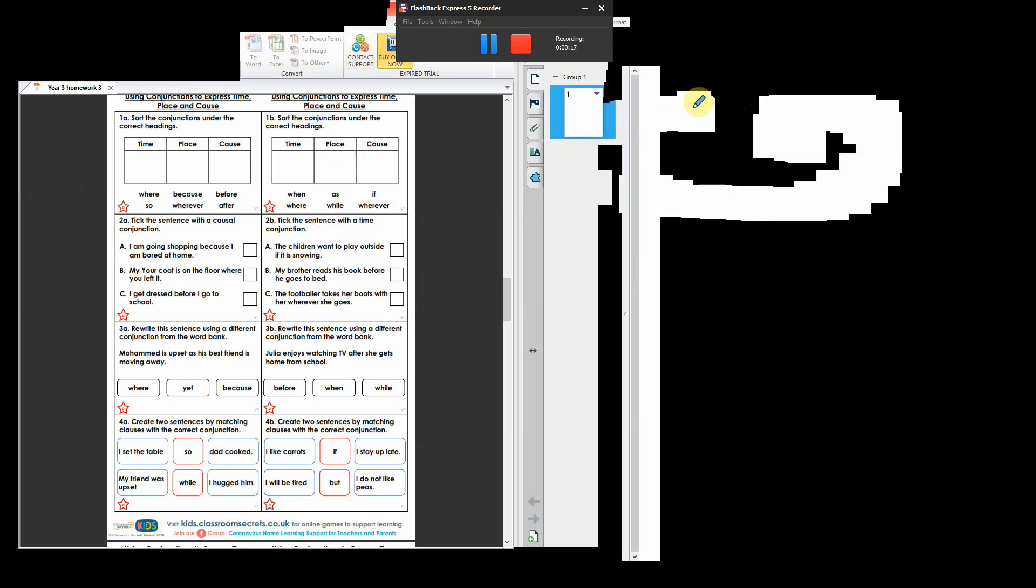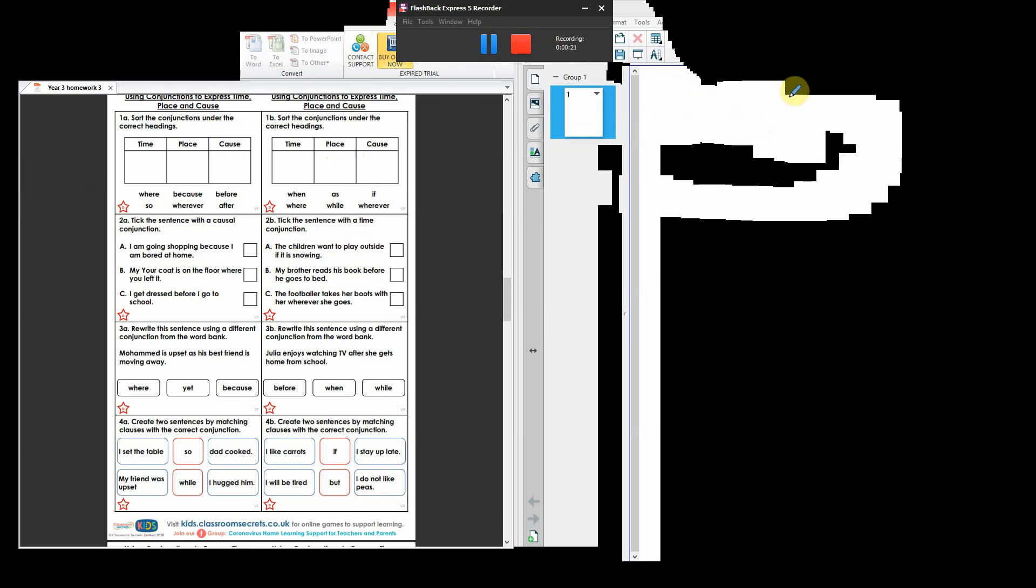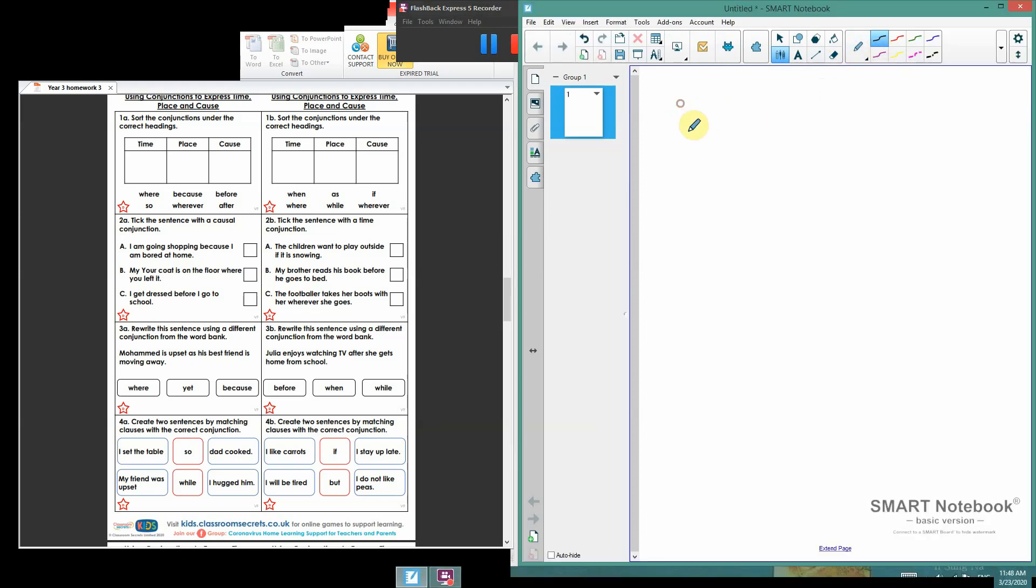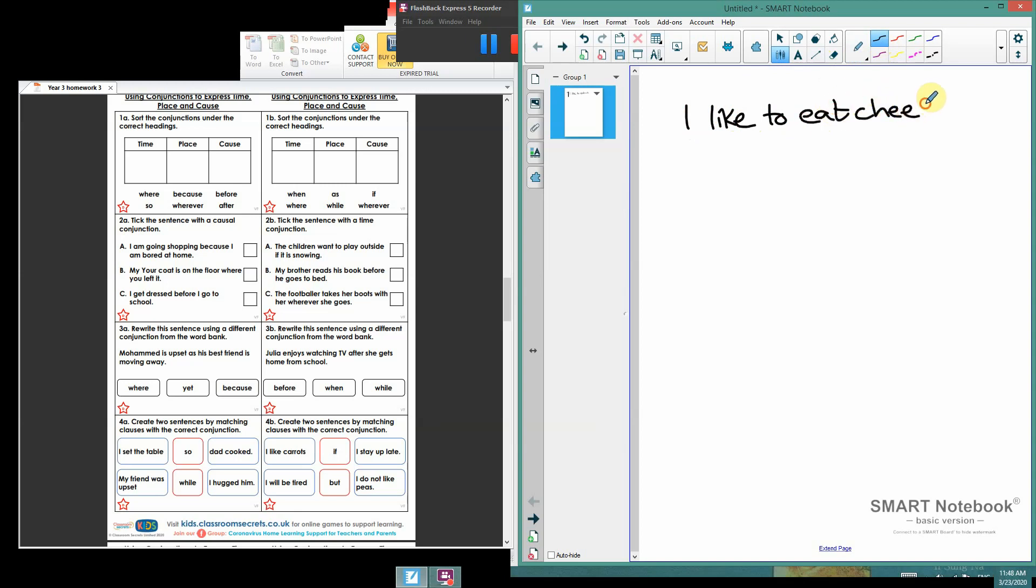A conjunction is a word that joins two sentences together. If we've got a sentence like this, and let me try and write—and I apologize for my handwriting, it's not the best on the computer—I like to eat cheese. A really important sentence. I like to eat cheese.